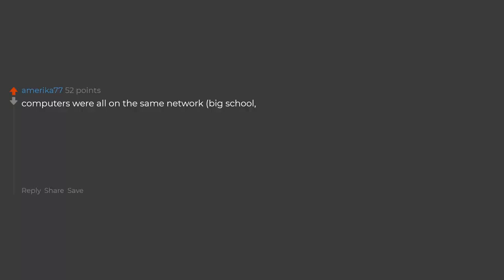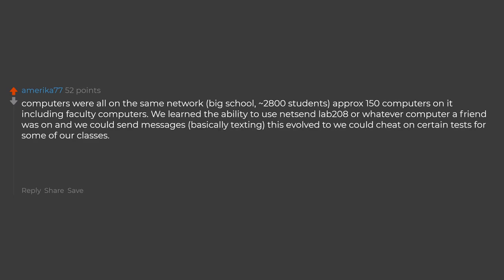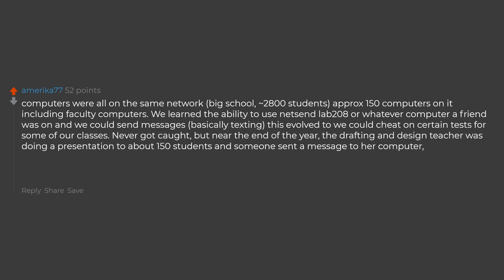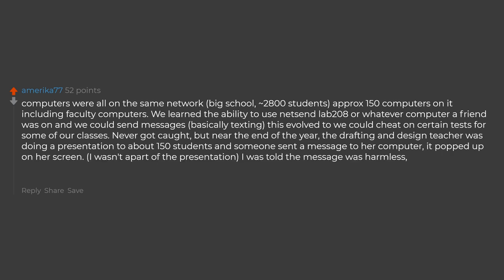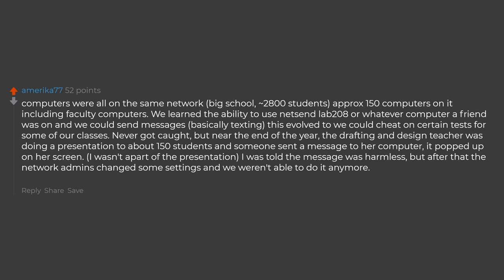Computers were all on the same network. Big school, 2,800 students, approximately 150 computers on it including faculty computers. We learned the ability to use Net Send to Lab 208 or whatever computer a friend was on and we could send messages, basically texting. This evolved to we could cheat on certain tests for some of our classes. Never got caught. But near the end of the year, the drafting and design teacher was doing a presentation to about 150 students and someone sent a message to her computer. It popped up on her screen. I wasn't a part of the presentation. I was told the message was harmless. But after that the network admins changed some settings and we weren't able to do it anymore. Was a good run though.